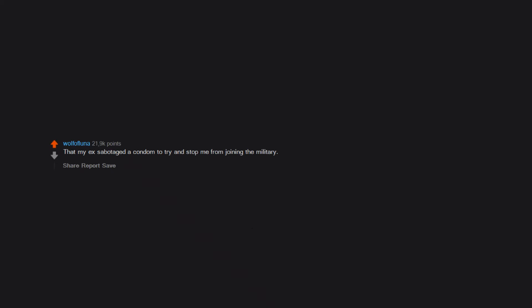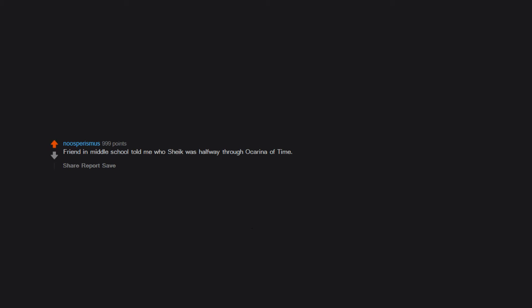That my ex sabotaged a condom to try and stop me from joining the military. Friend in middle school told me who Sheik was halfway through Ocarina of Time. I was simultaneously mind blown and utterly disappointed.